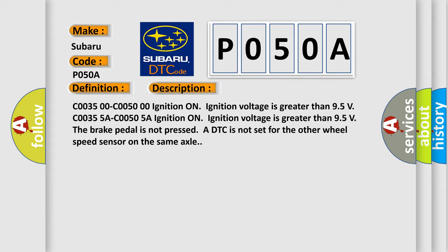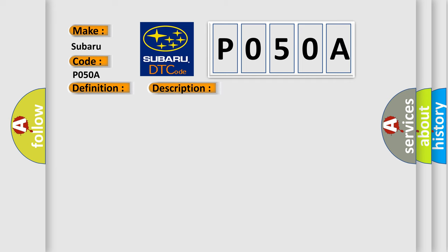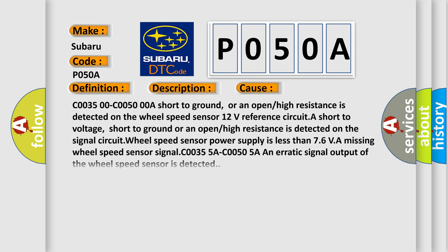This diagnostic error occurs most often in these cases. C0035 00C0050 0A, short to ground, or an open or high resistance is detected on the wheel speed sensor. Power supply is less than 7.6 volts.